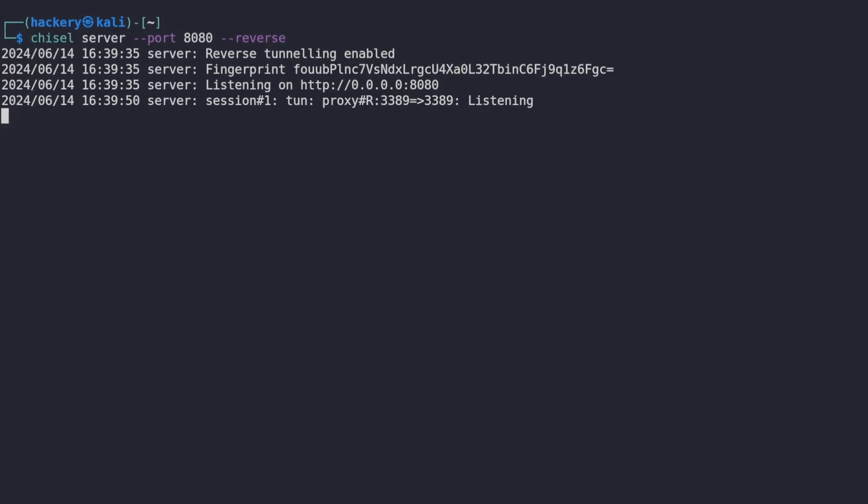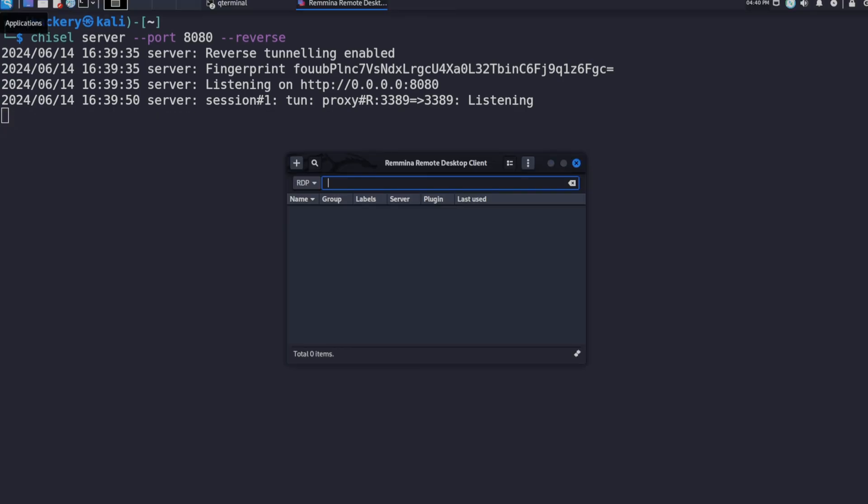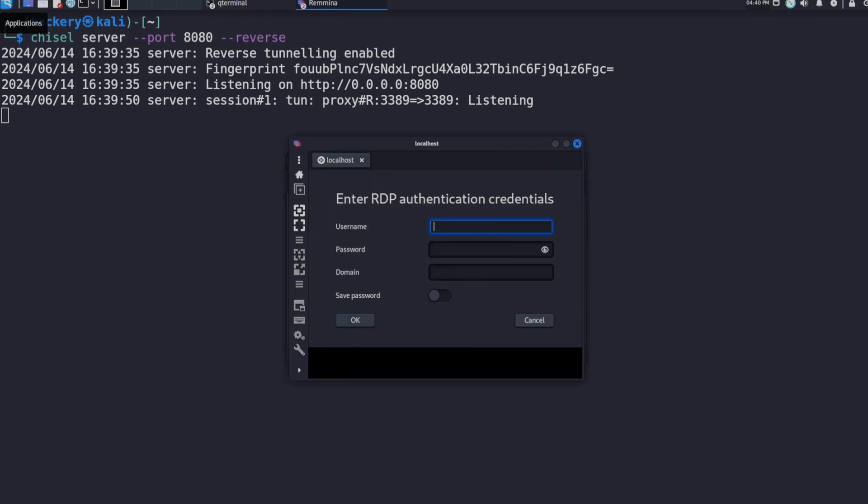When we look at our Kali machine we see there is an incoming connection and it has opened a local RDP port. When we connect to the local host with the RDP application we can see that our Kali machine now has access to the machine behind the firewall.